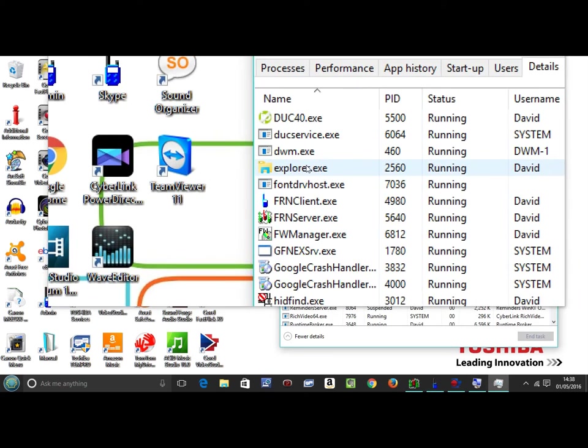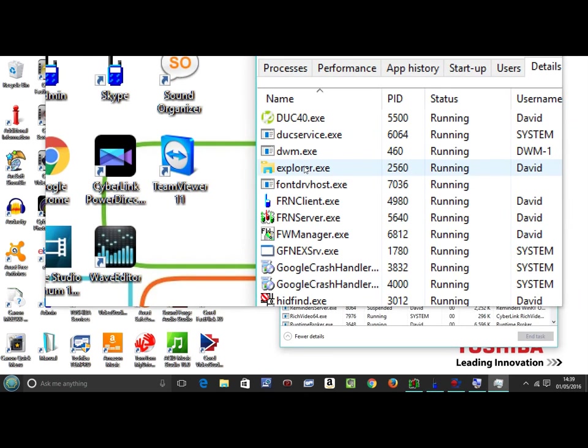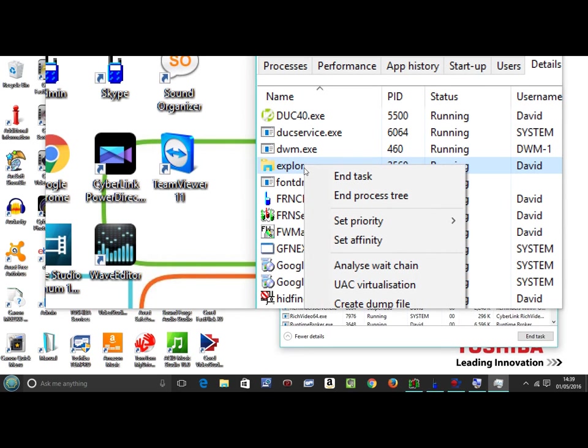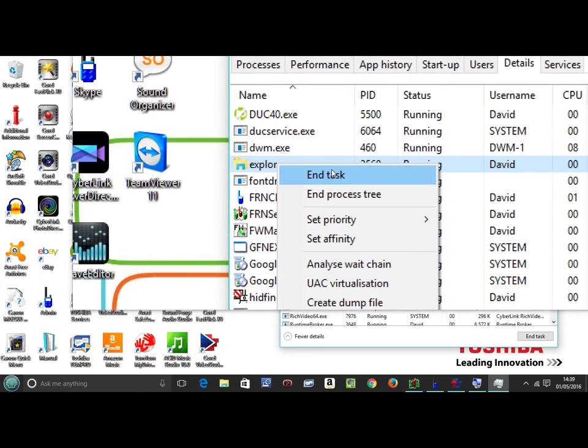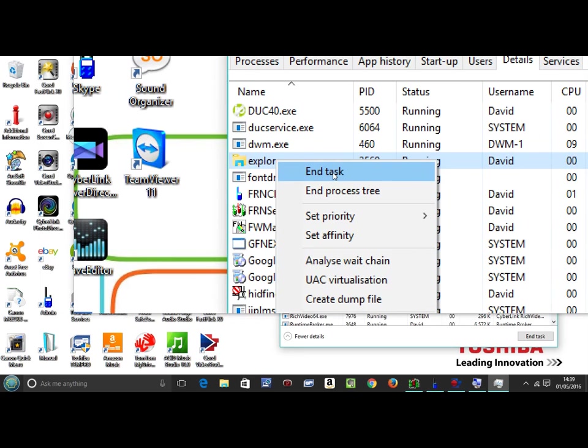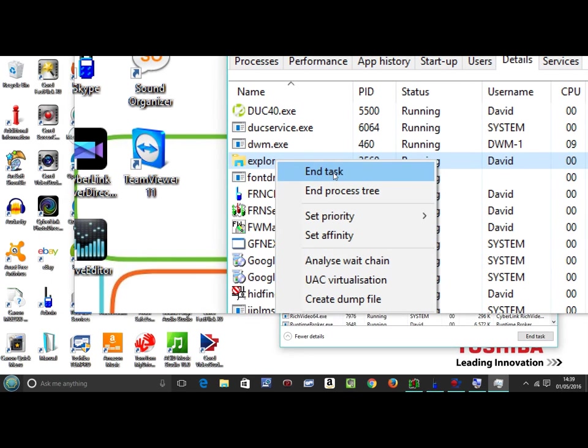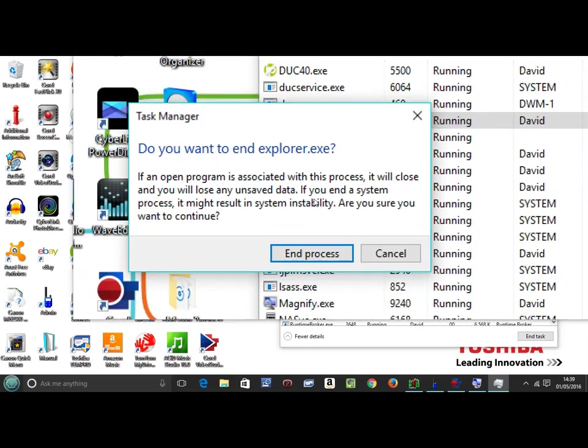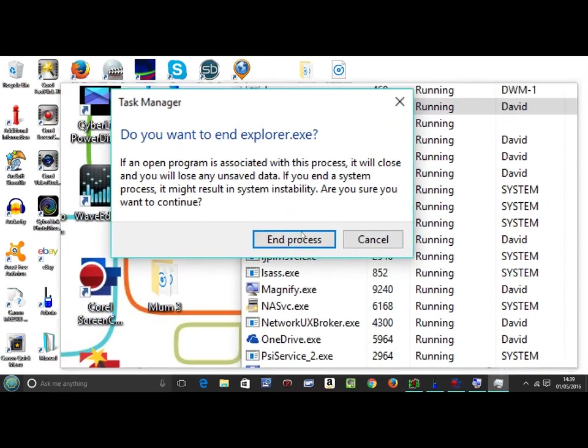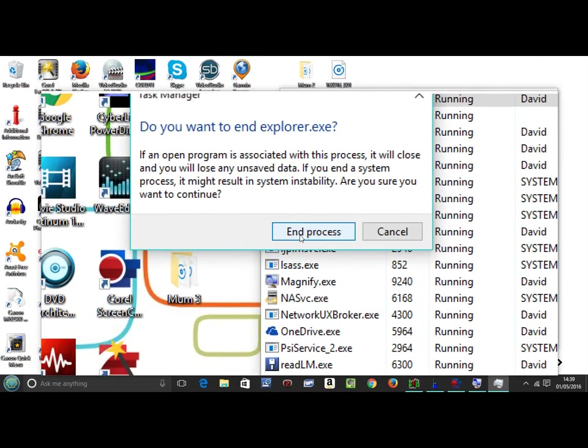Find the E for explorer.exe and right-click. Once we've right-clicked, we click on End Task and end the process.